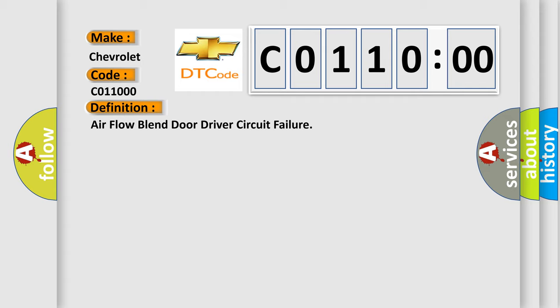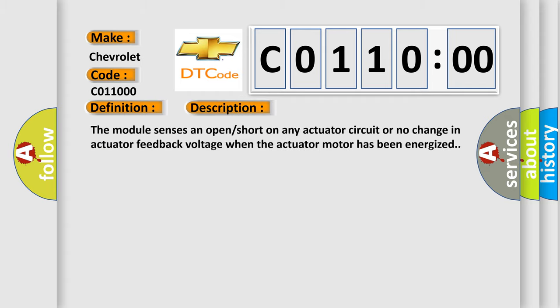And now this is a short description of this DTC code. The module senses an open short on any actuator circuit or no change in actuator feedback voltage when the actuator motor has been energized.